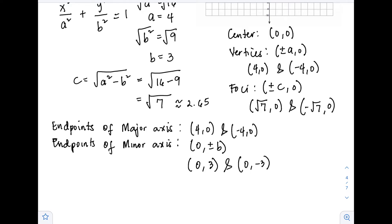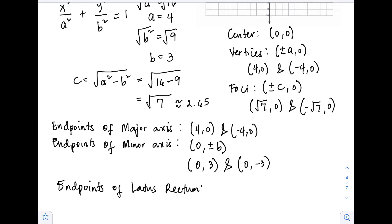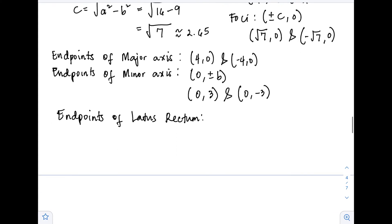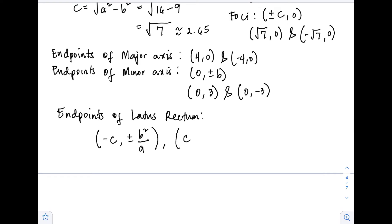Next are the endpoints of the latus rectum. We have 2 latus recta, so therefore we have 4 endpoints. Even though there are four endpoints, there is a pattern — the difference is just the signs. We have two formulas: (-c, ±b²/a) and (c, ±b²/a).